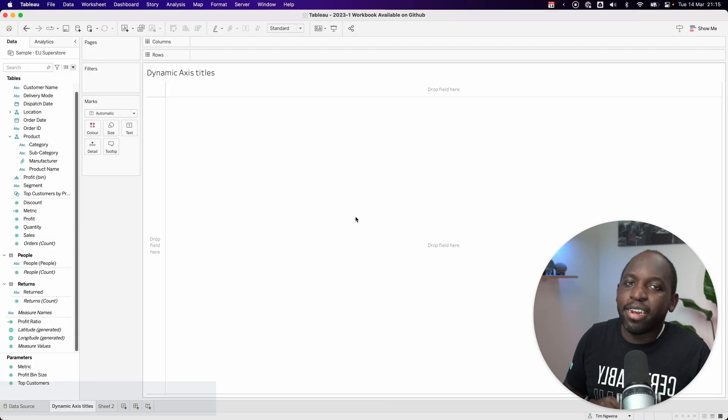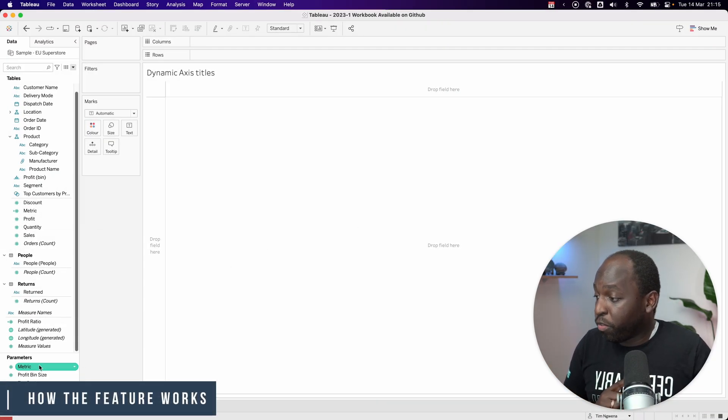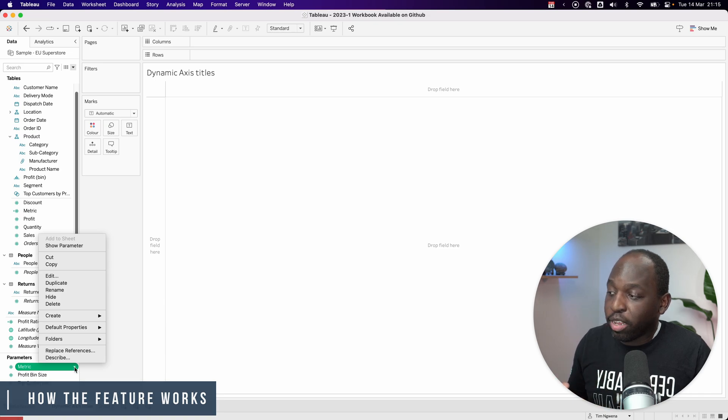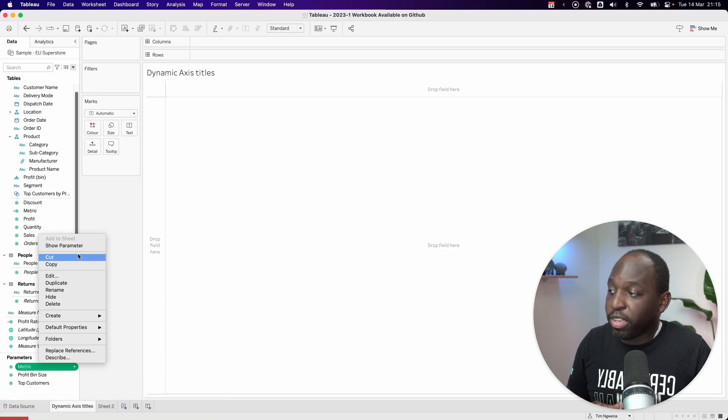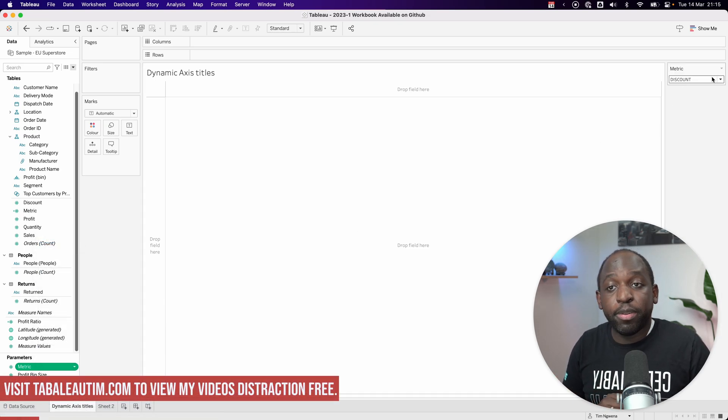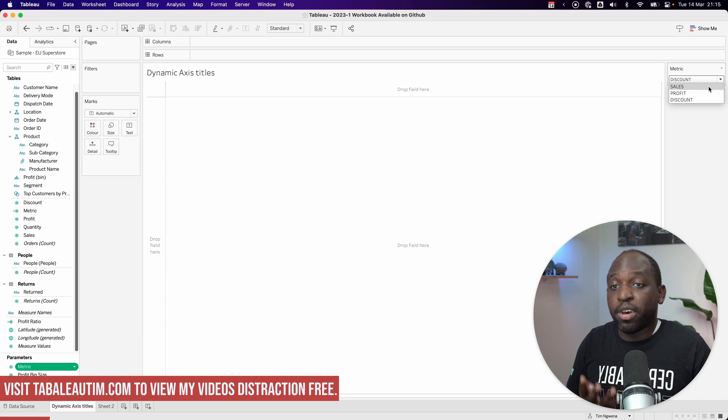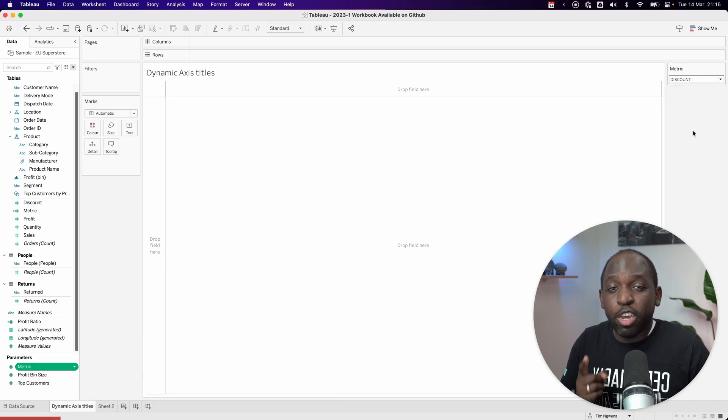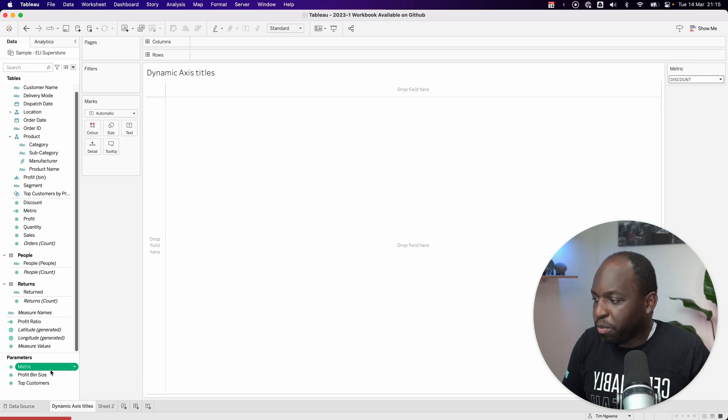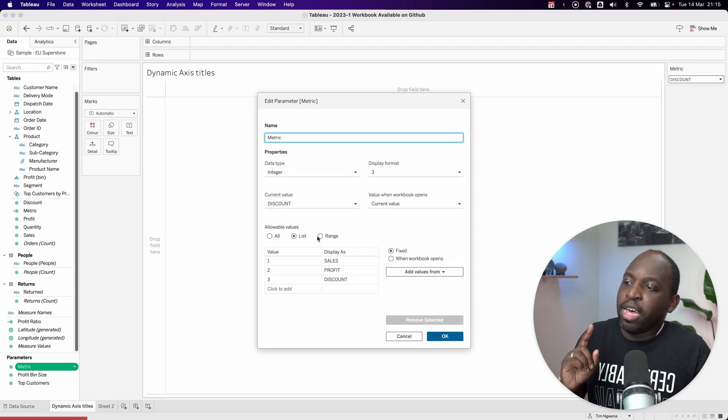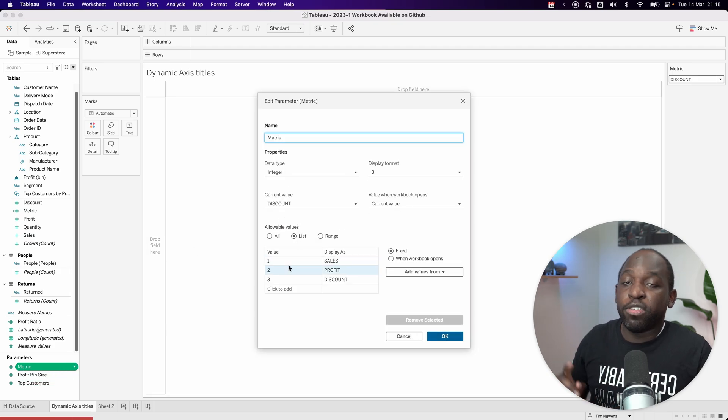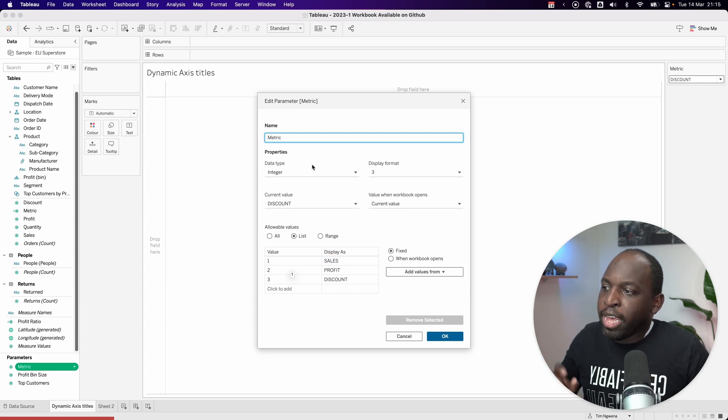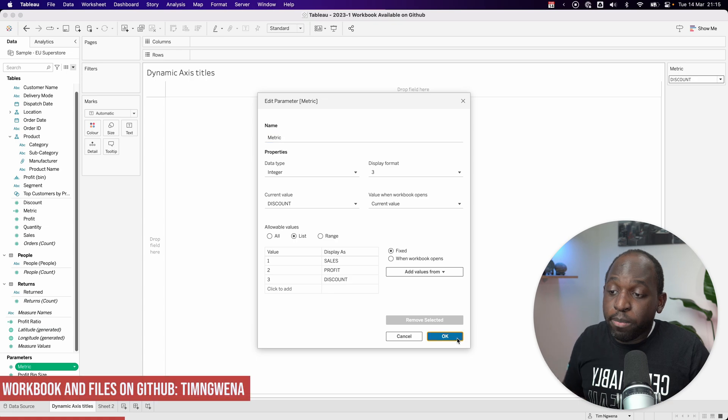What I've gone ahead and done is I've created a parameter just for this. So if I go ahead and right click on the parameter, you can see it's right here. If I show the parameter, it's essentially just got three items: sales, profit, and discount. You might think this is a text-based parameter, but it's actually a numerical parameter with integers. These actually load a little bit faster than the text parameters. That's a quick tip there. So you can see I've got three values.